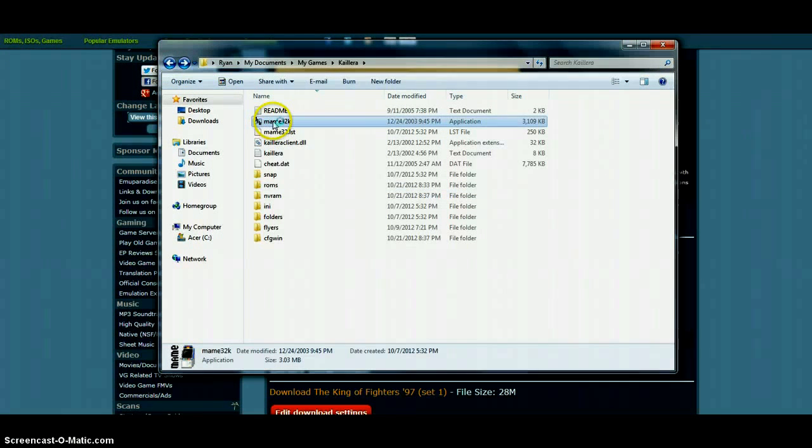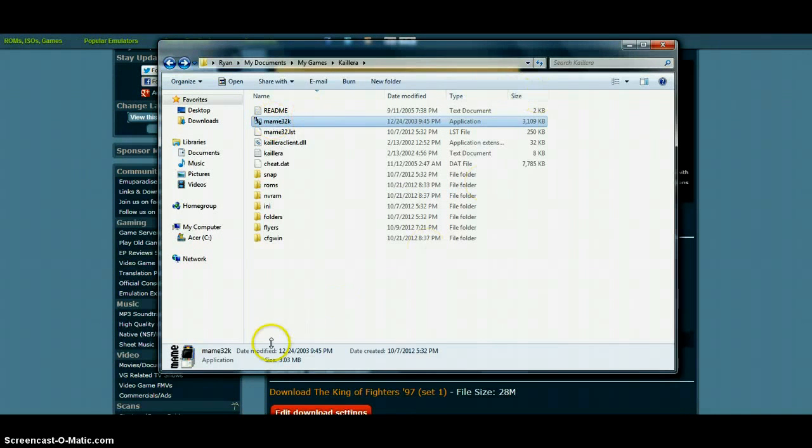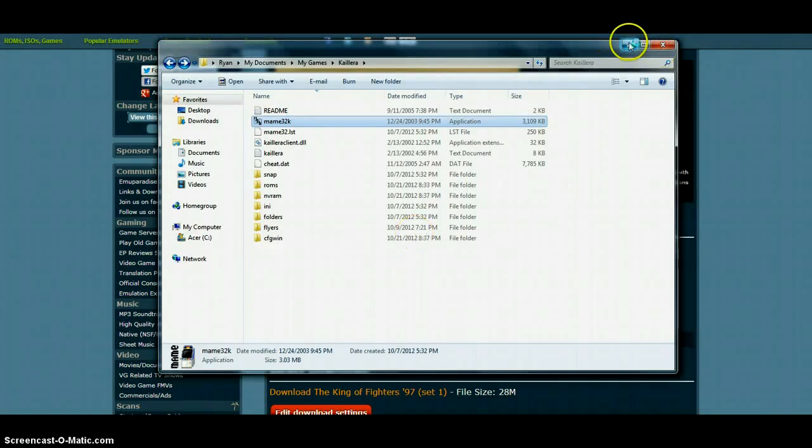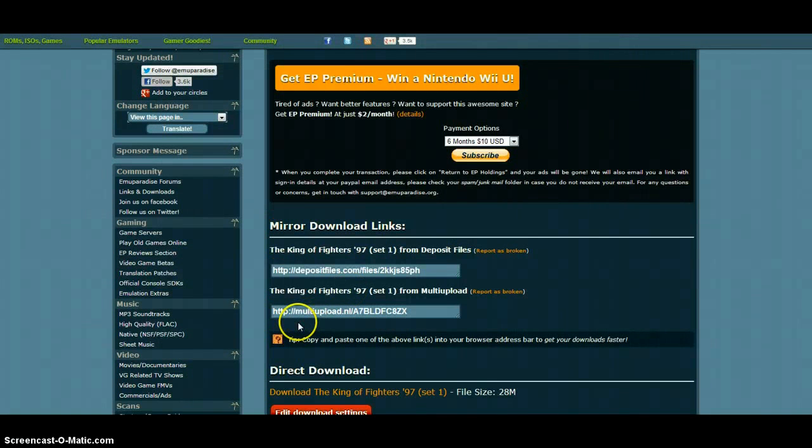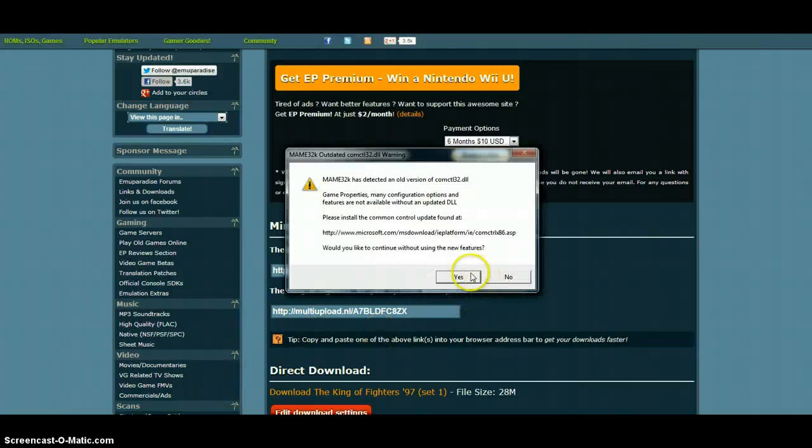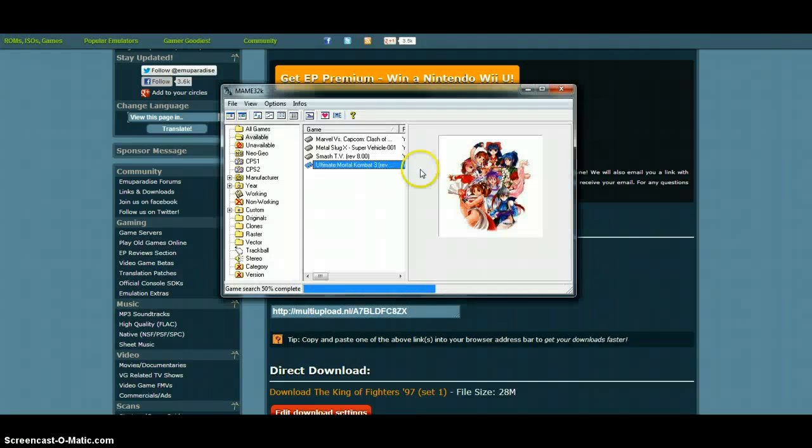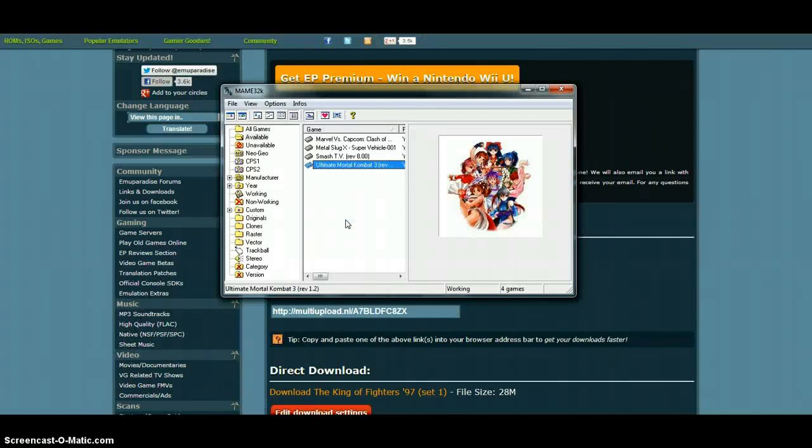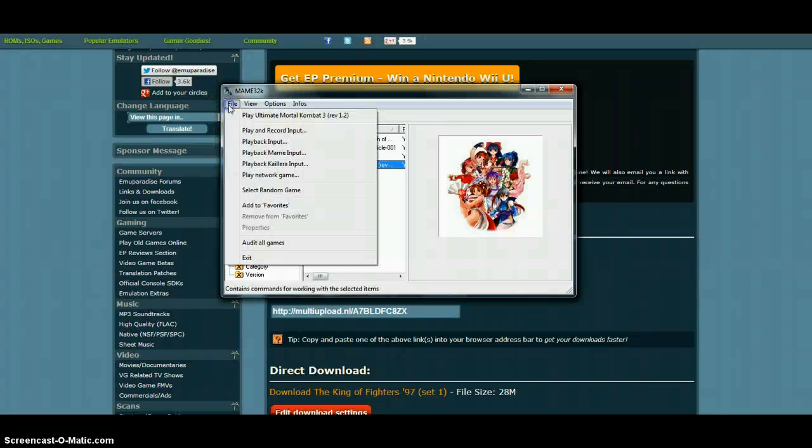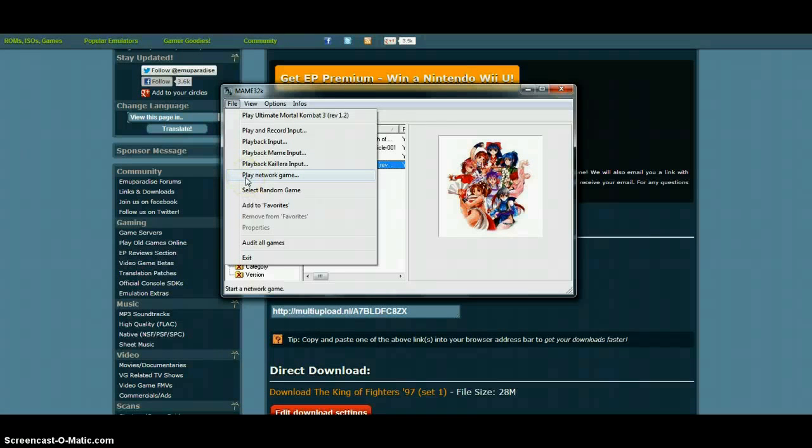Click on Yes. If you want to scan your games, you're just going to press F5. It will scan your games. After that you're going to go to Play Network Game.